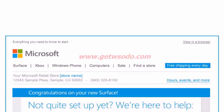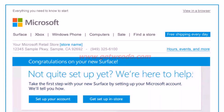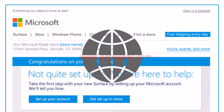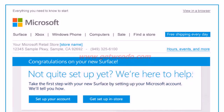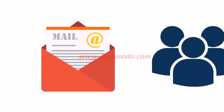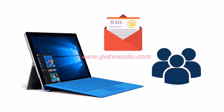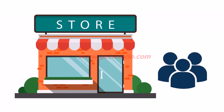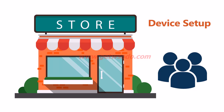The marketing team designed another email with the objective to drive buyers to the offline stores. They leveraged geo-targeting with the help of transactional data. In the email header, they displayed the nearest Microsoft store to each user. The email was sent out to users who purchased Microsoft Surface online, targeting them with the objective to bring them to Microsoft stores to get their devices set up and to get discounts on additional purchases.